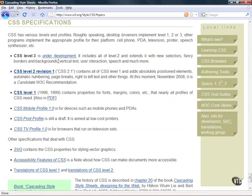But if you look into the CSS level 1 you'll see that it contains properties for fonts, margins, colors, as well as the box model.